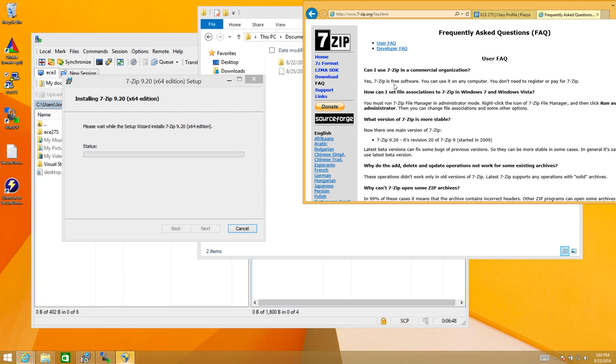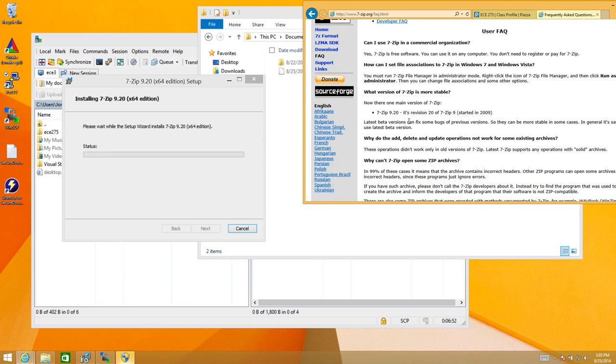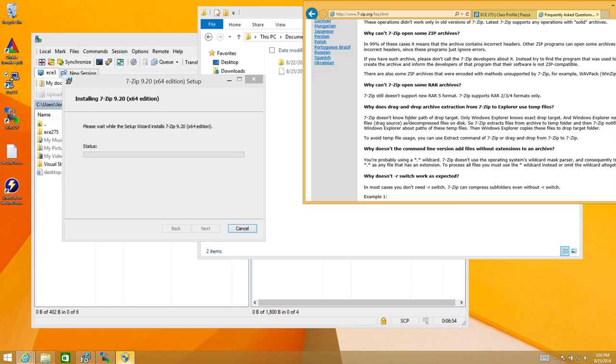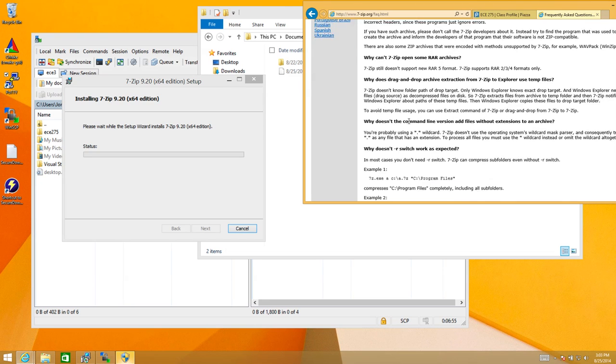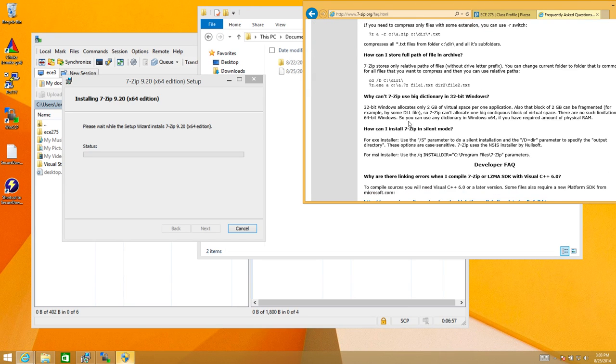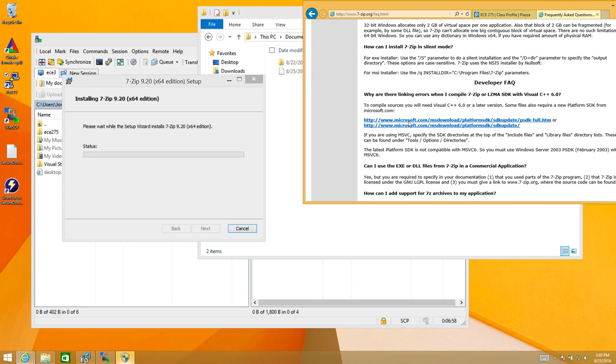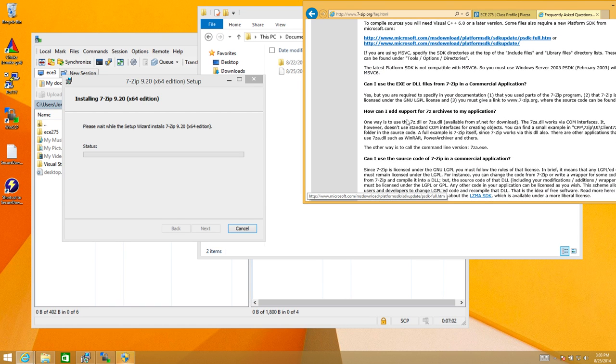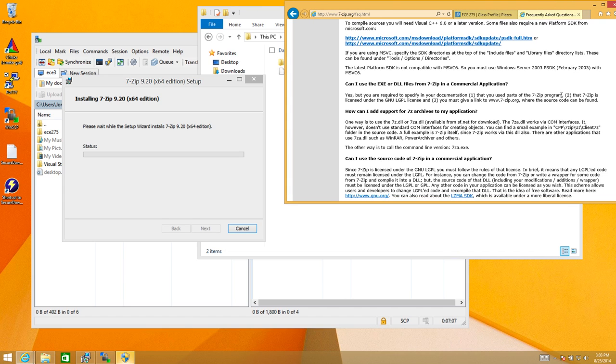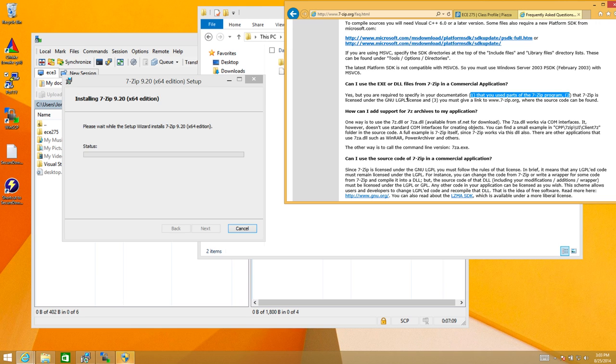So let's see. Can I use it? Yep, 7zip is free software. Why can't it open some zip archives? So it looks like it doesn't actually have a lot of information about the licensing here.